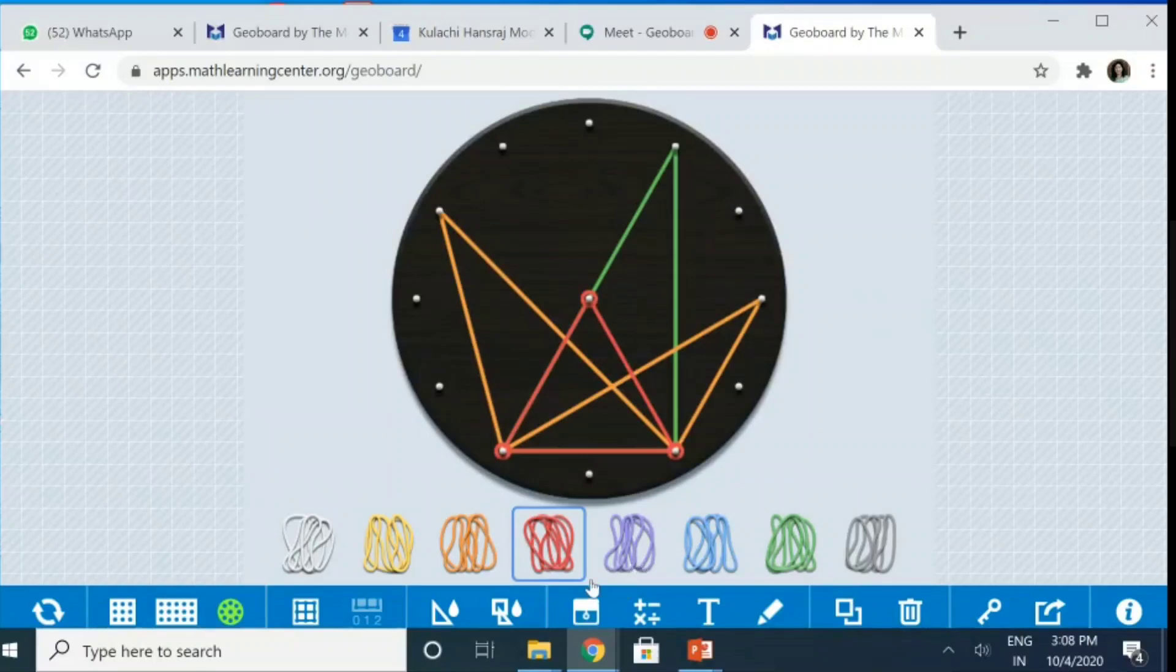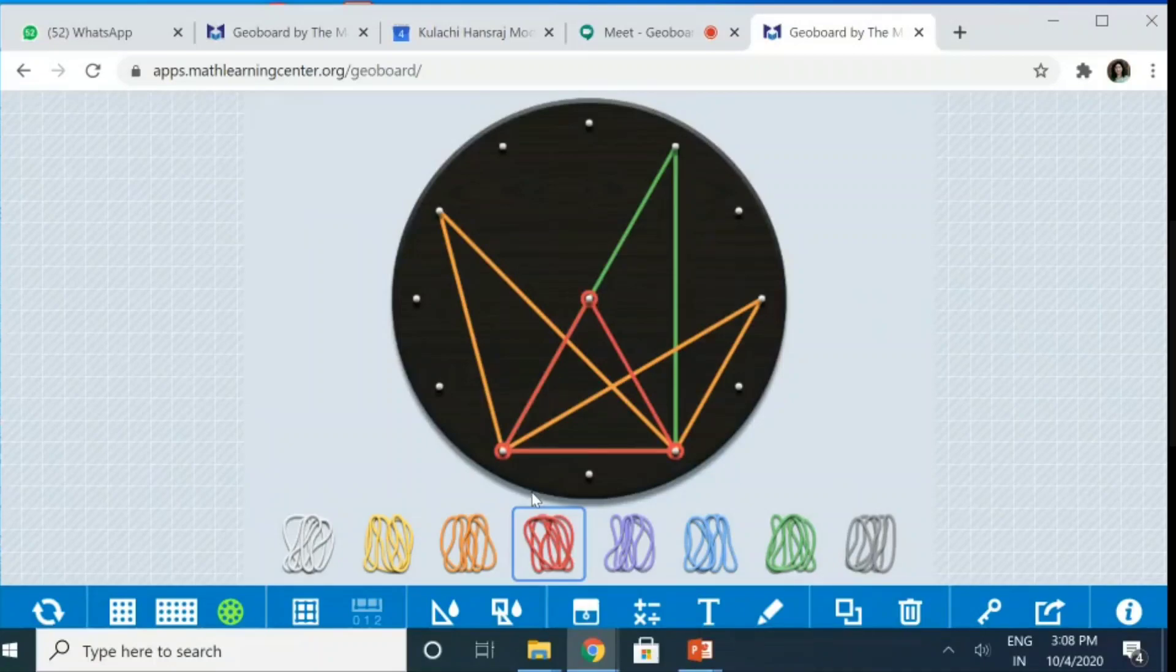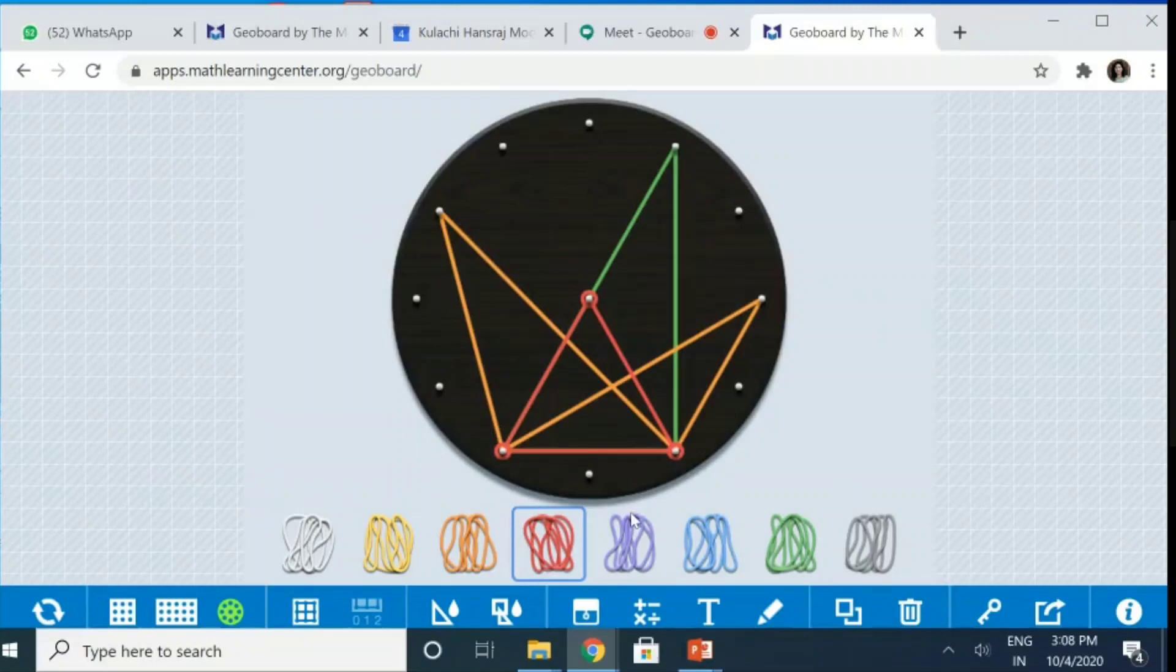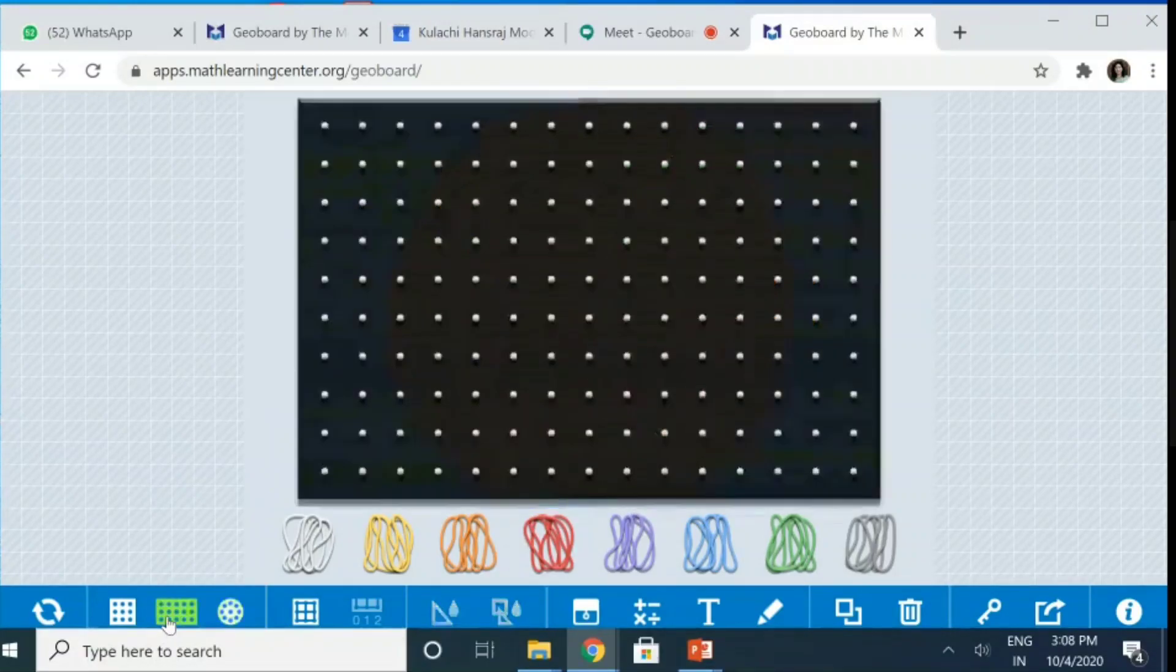Again, if I want to use, I can show the cyclic quadrilateral, I can show the exterior angle property of the cyclic quadrilateral, I can show the opposite angles of the cyclic quadrilateral supplementary. All that can be shown using this geoboard. Once again, let me go back to the rectangular geoboard.